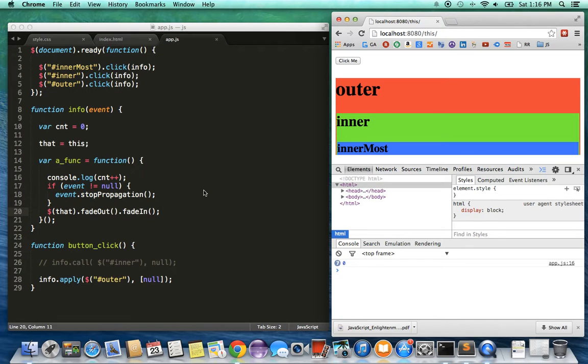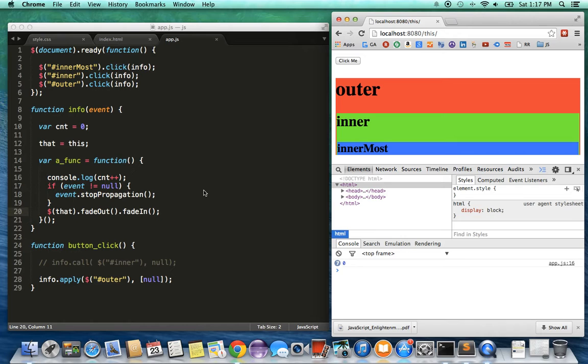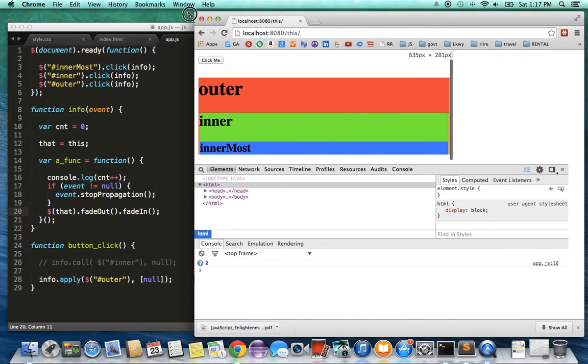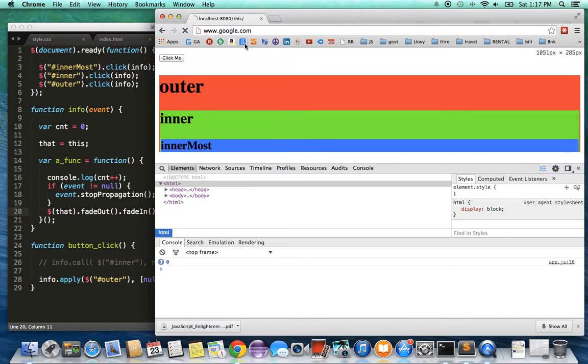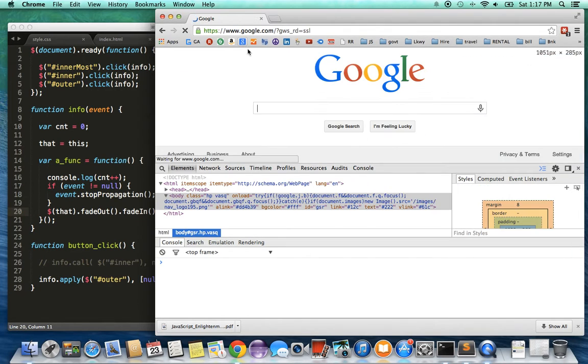Also, if you have a function defined inside another function to get a closure, you may lose this context. In that case, you may have to use 'that'. That's pretty much the screencast. I'd also like you to see if you want to get some more information, you can go to my website.